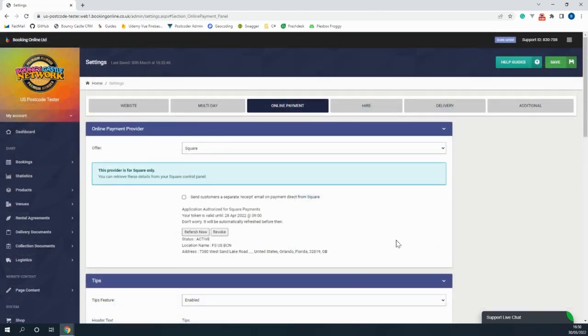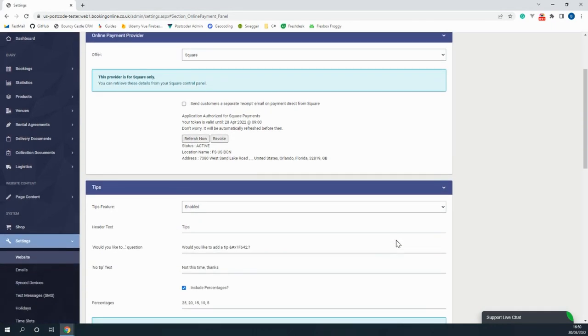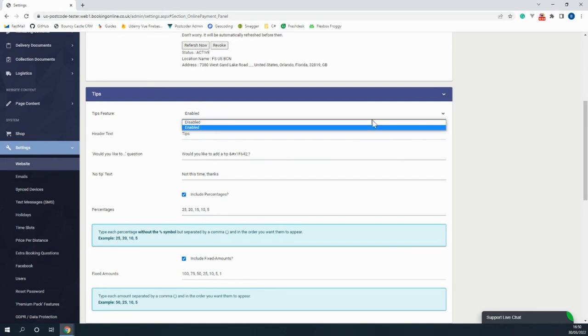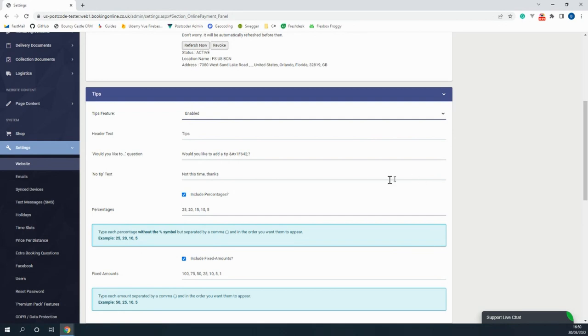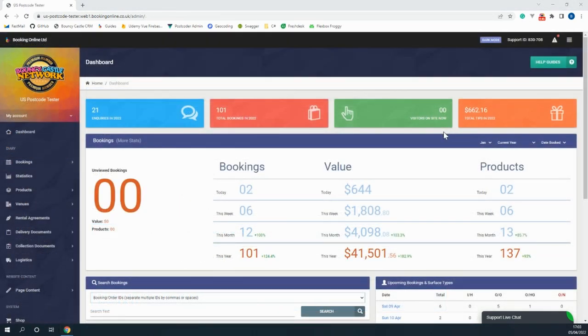The next setting that we're going to be looking at in this video is that under payment provider options we have access to the tips feature where you can select whether a customer can choose a percentage of the booking or a fixed amount for the tip when creating a booking. You can even keep track of the tips gained from the system by going to the top right of the dashboard.